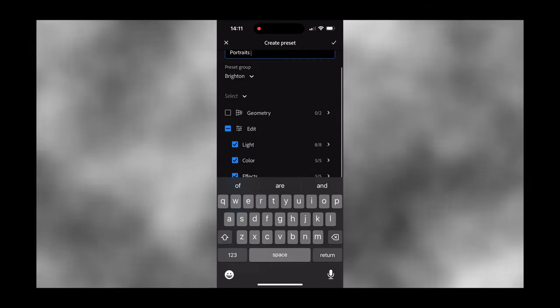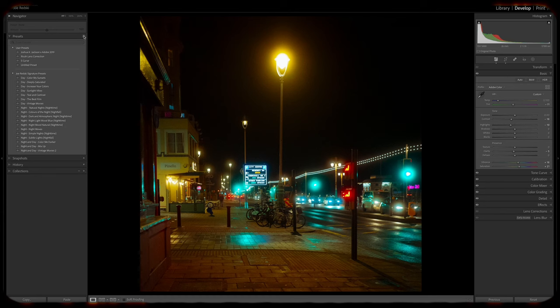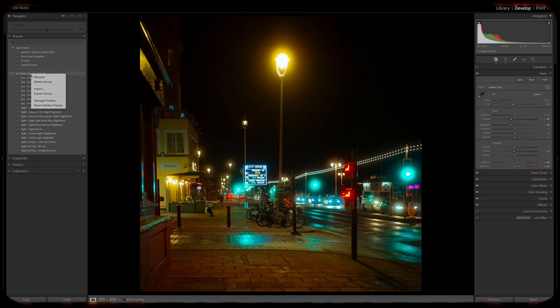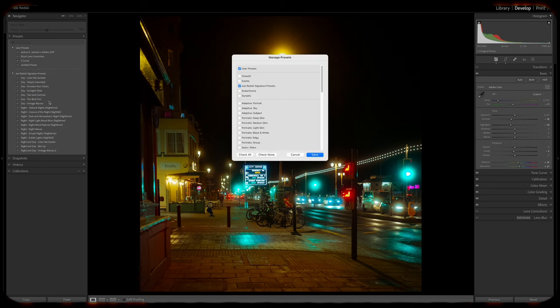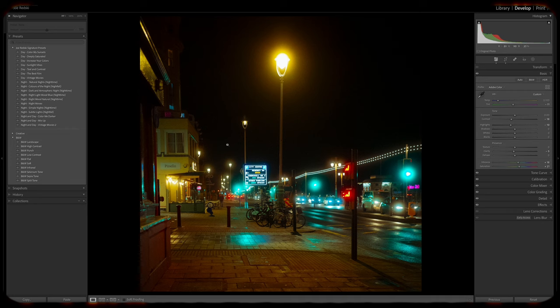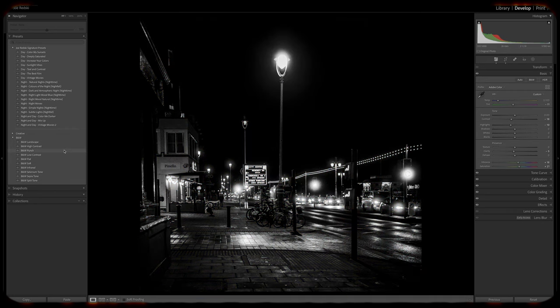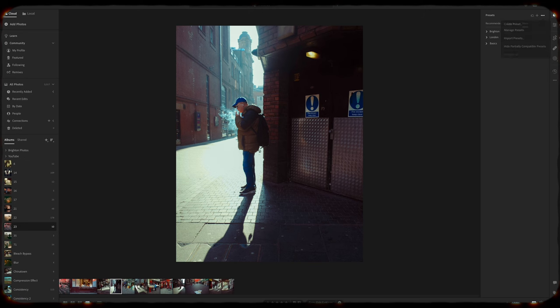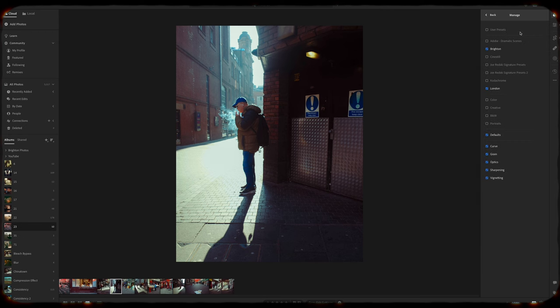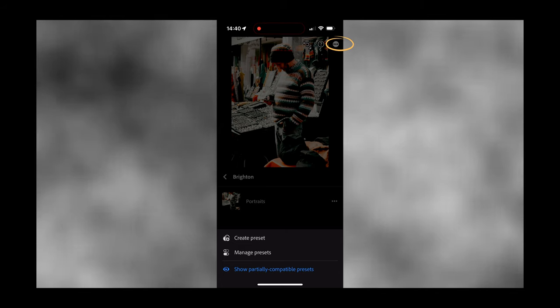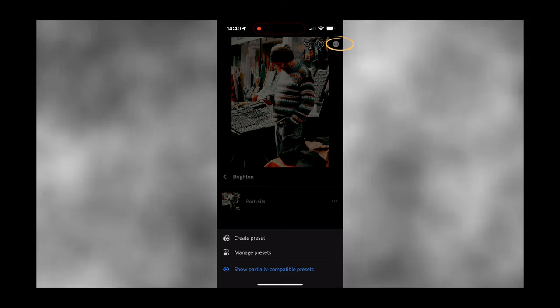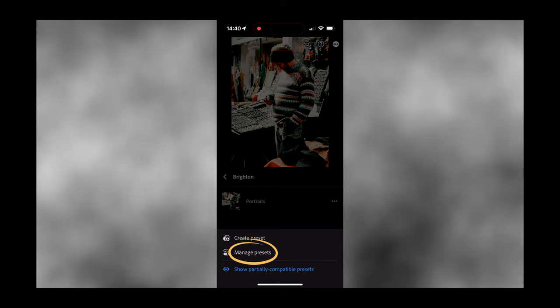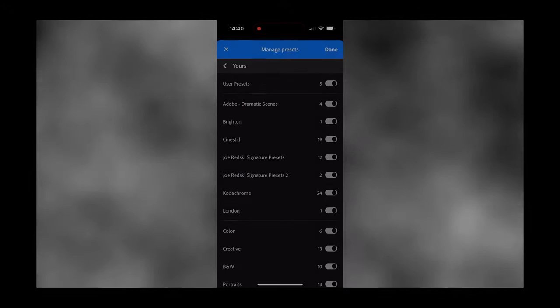You can manage your presets by clicking the plus button or right clicking on the header of a preset collection. This is where you can hide or show presets to your liking, which will make your preset panel look neat and orderly. You can also do this in Lightroom CC and Lightroom Mobile by clicking on the three dots and clicking manage presets respectively.